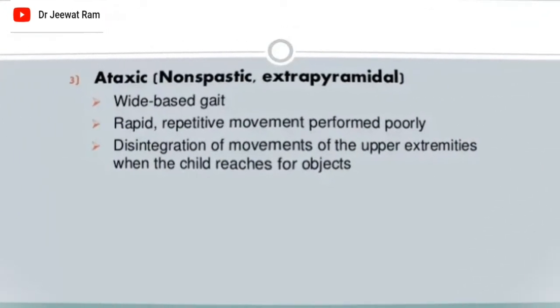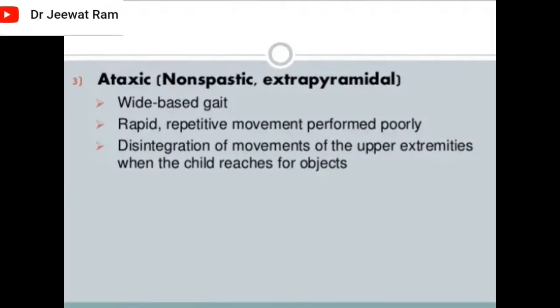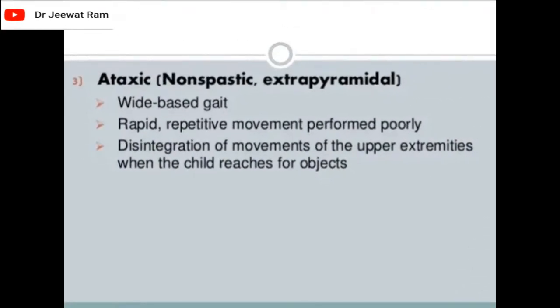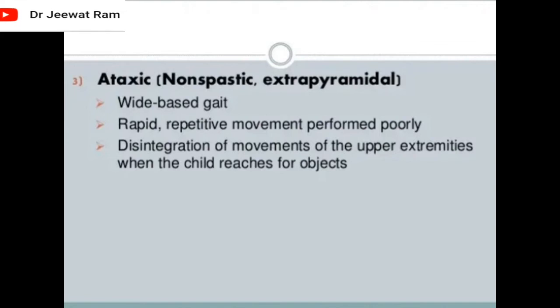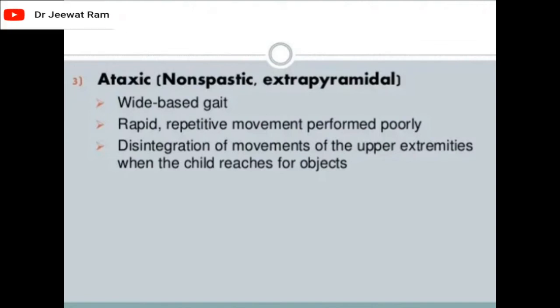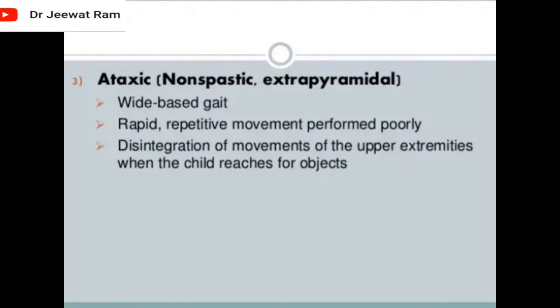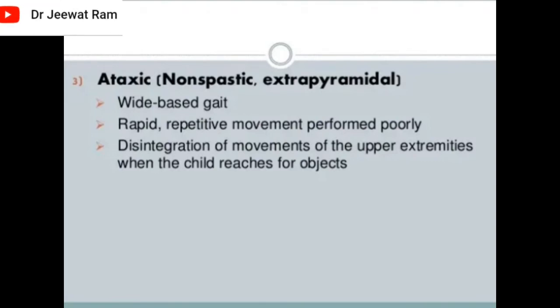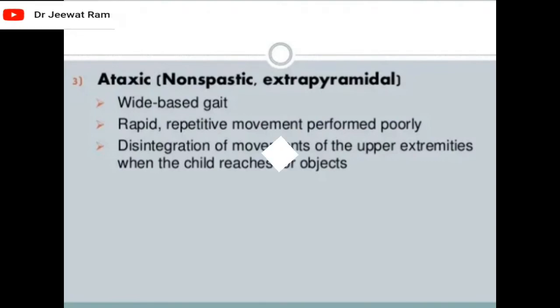Ataxic cerebral palsy is characterized by a wide-based gait, rapid repetitive movements performed poorly, and disintegration of movements of the upper extremities when the child reaches for objects.